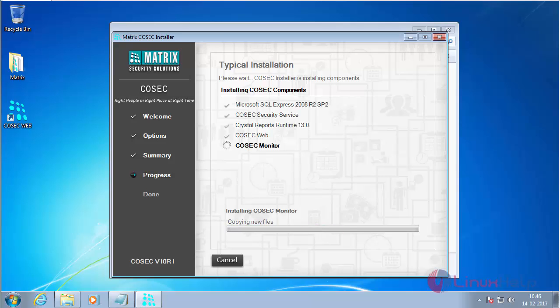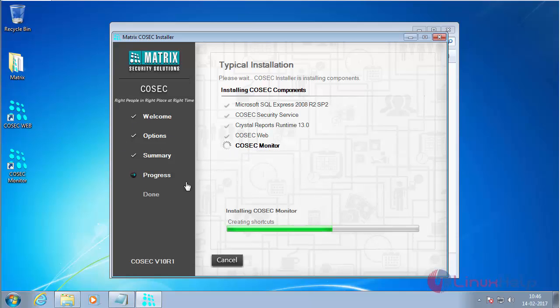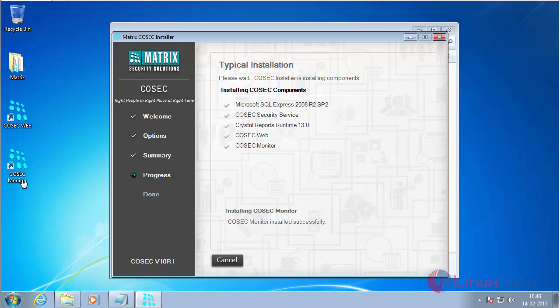Here you can see that Cosec Web has been installed and a shortcut has been created. Now Cosec Monitor is getting installed. Here you can see the icon has been created.